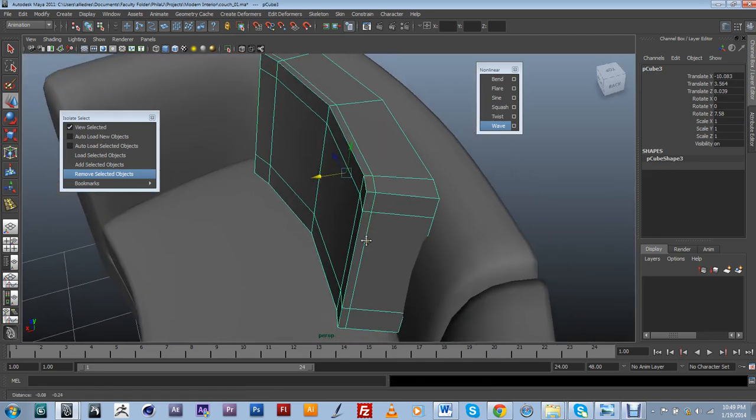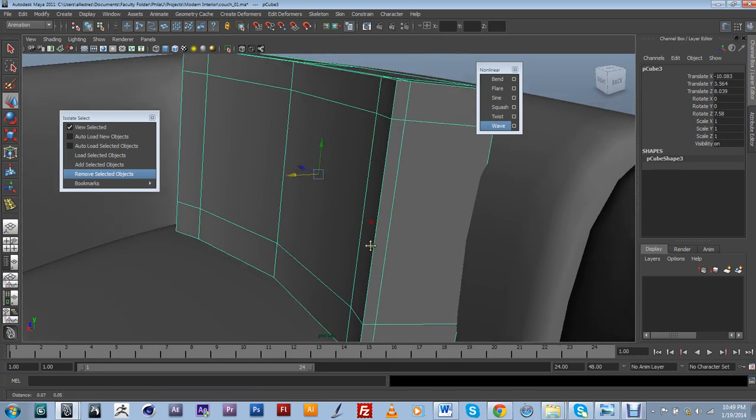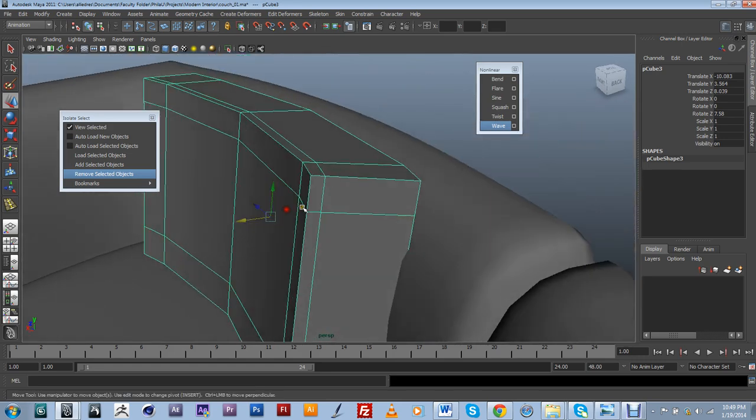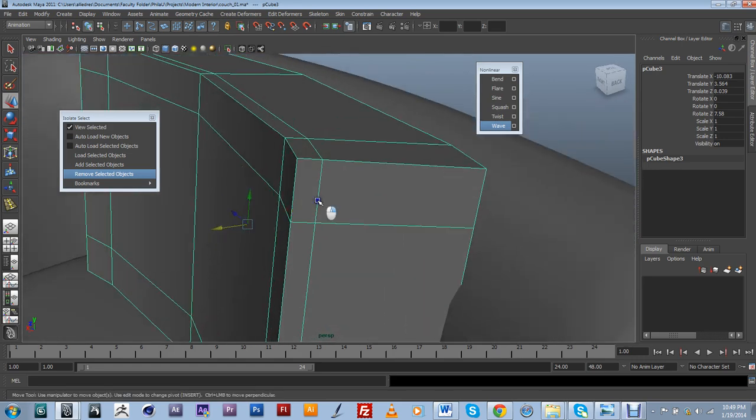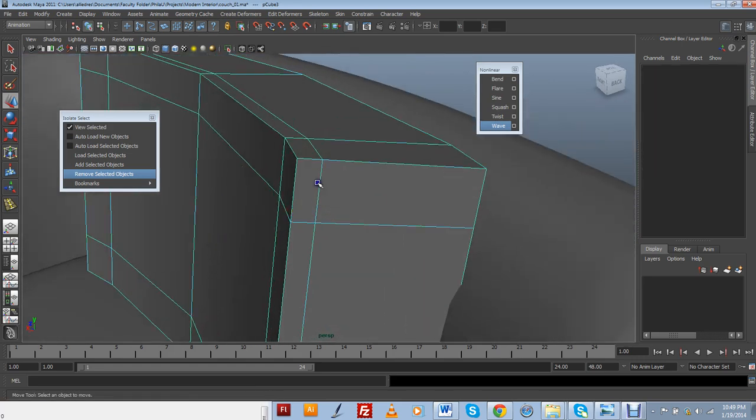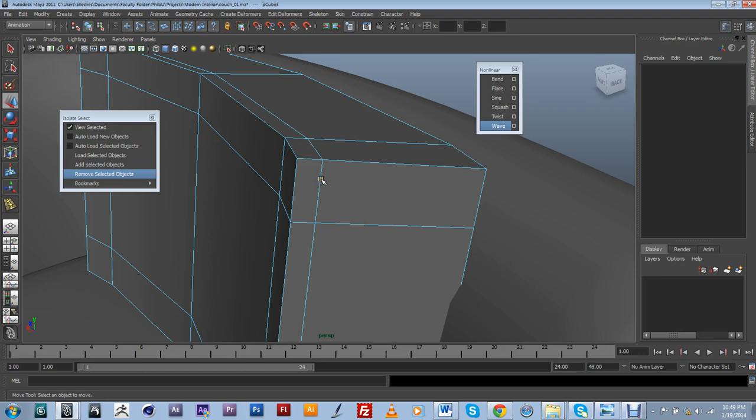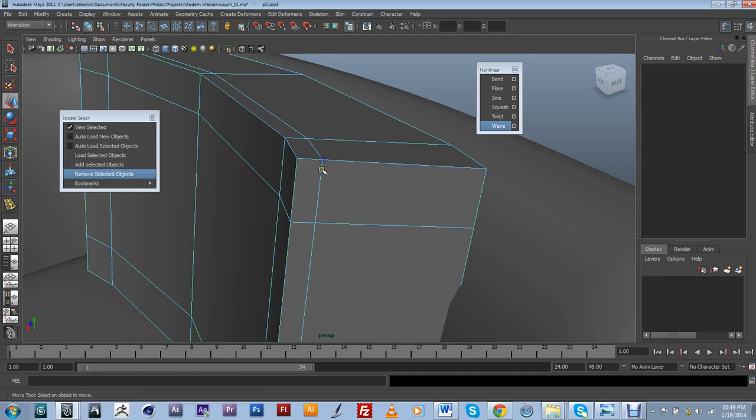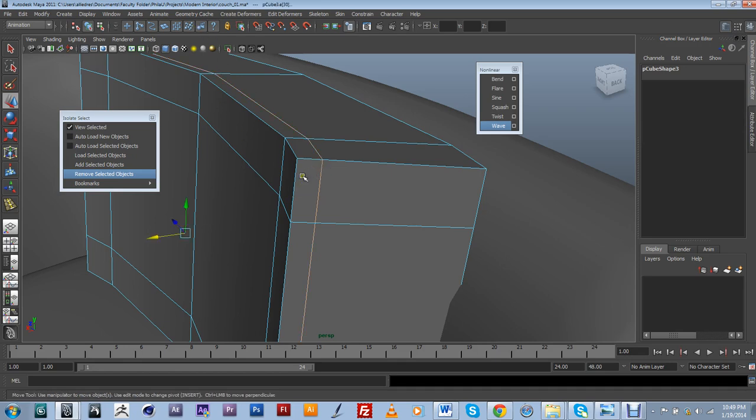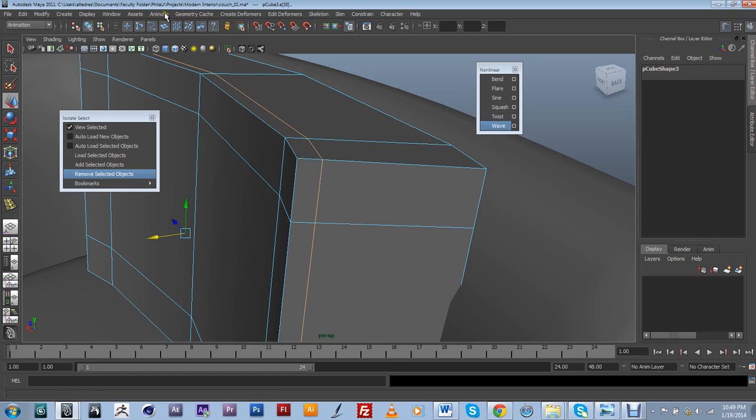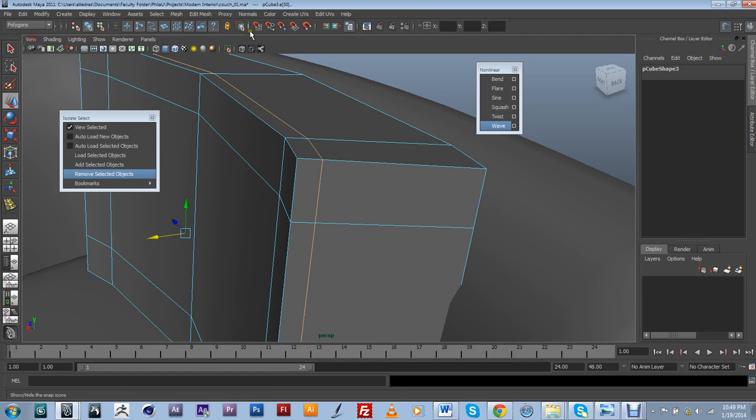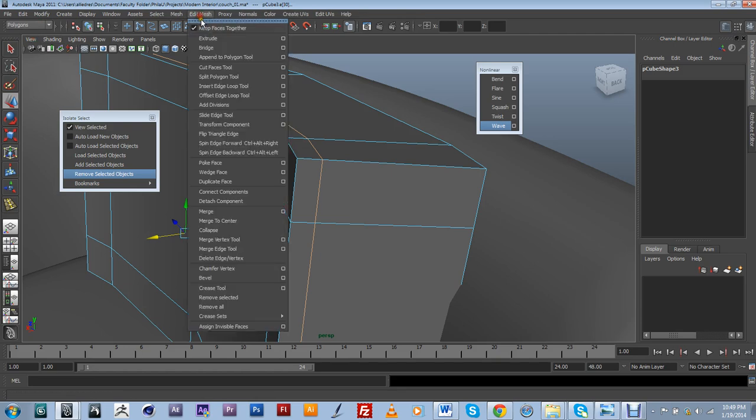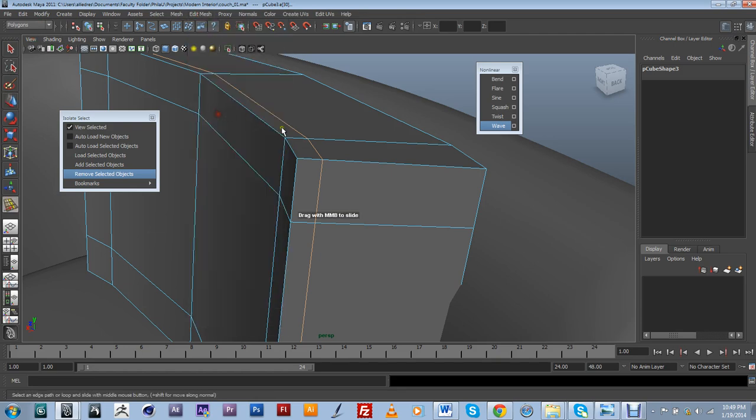So I'm just going to go back into this mode and add a little bit of geometry. Maybe move some stuff around. So I want to probably make this a little bit closer to the edge to make it a little sharper. So I'm going to switch back to my polygons, go into Slide Edge Tool.